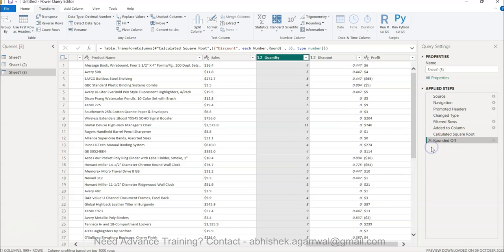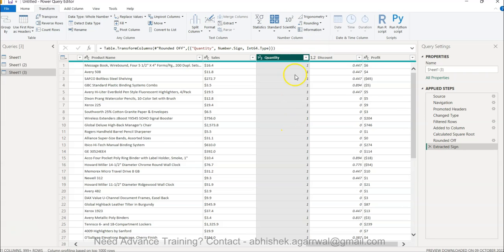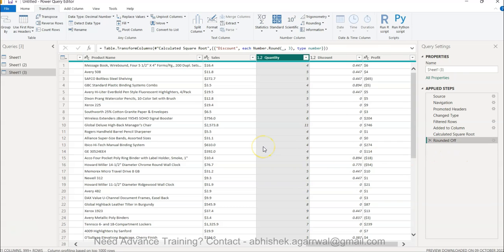Another available option is the 'Sign' function, which gives an indication of whether a value is positive, negative, or zero. It extracts the sign from the number and gives you the desired output — returning 1 if the value is positive, minus 1 if it is negative, and 0 if it is zero.